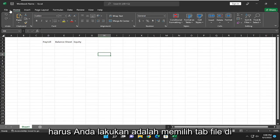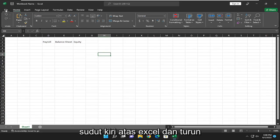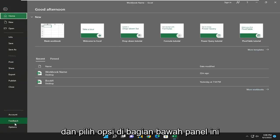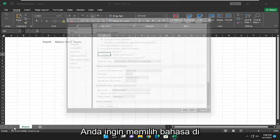All you have to do is select the File tab up in the top left corner of Excel and go down and select Options at the bottom of this panel.